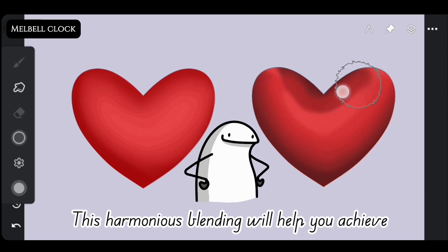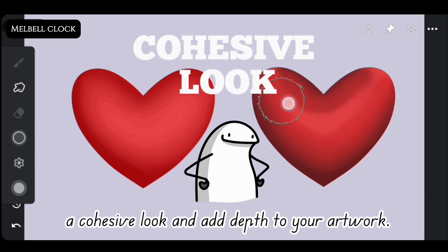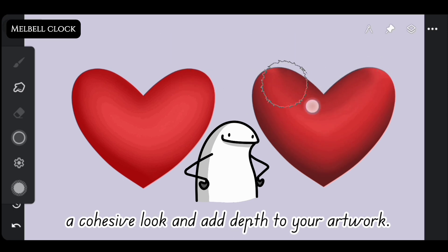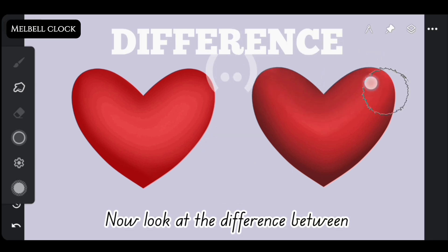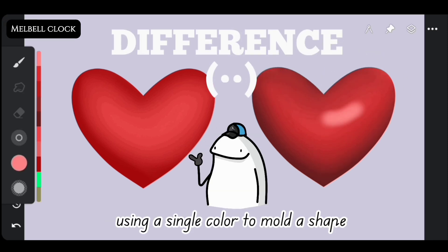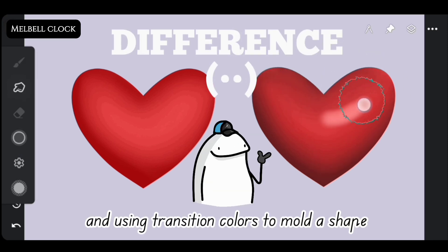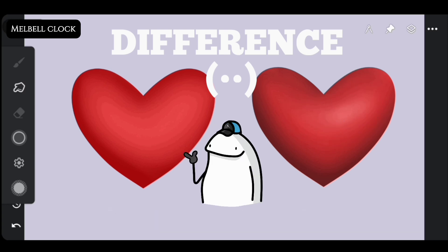This harmonious blending will help you achieve a cohesive look and add depth to your artwork. Now look at the difference between using a single color to mold a shape and using transition colors to mold a shape.